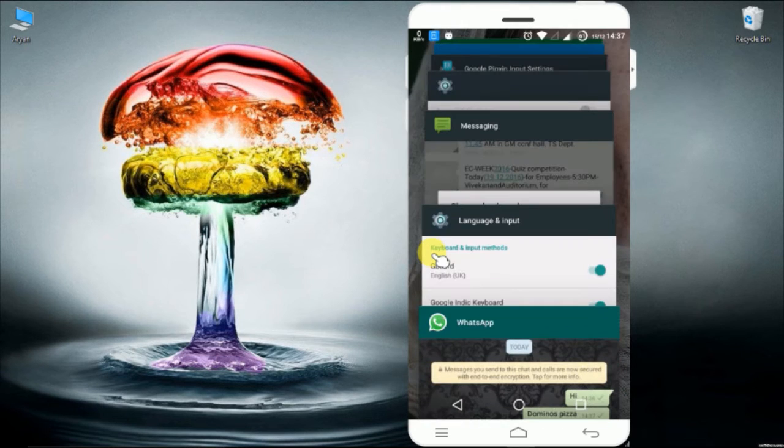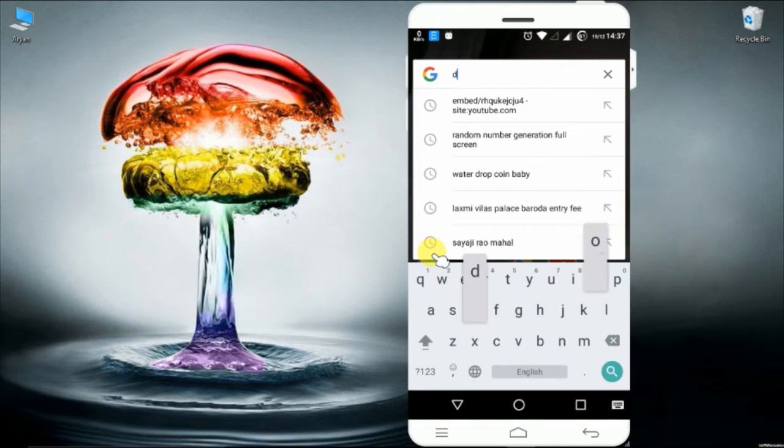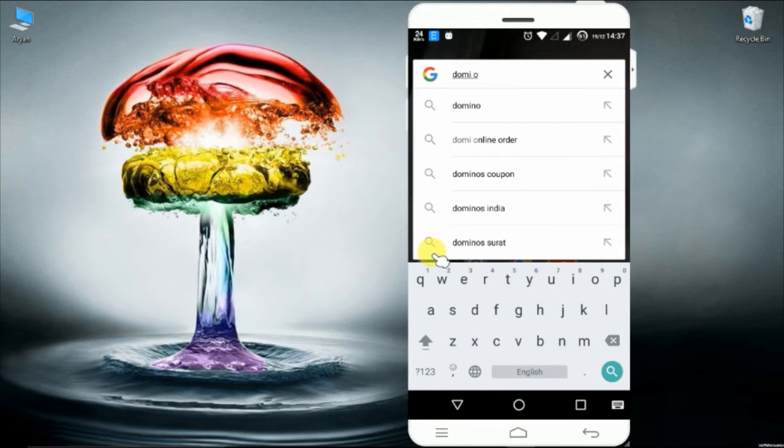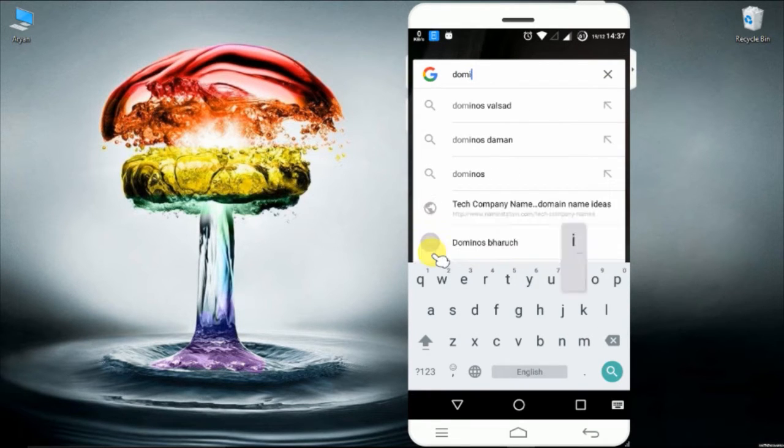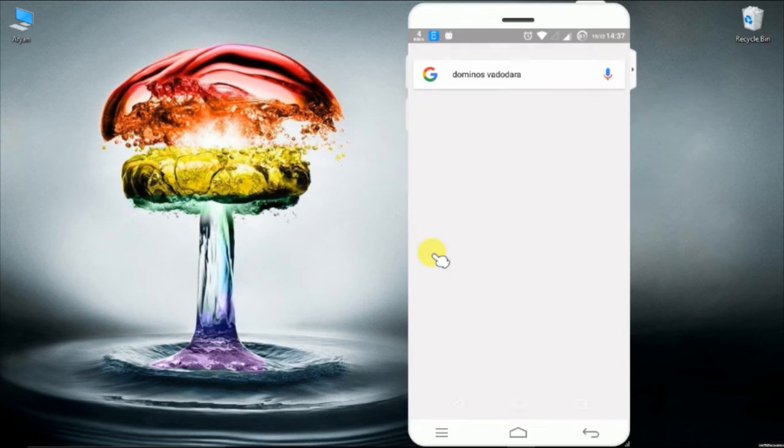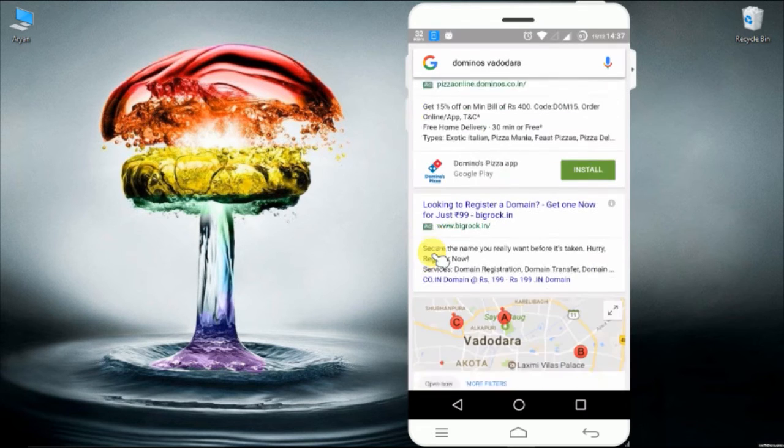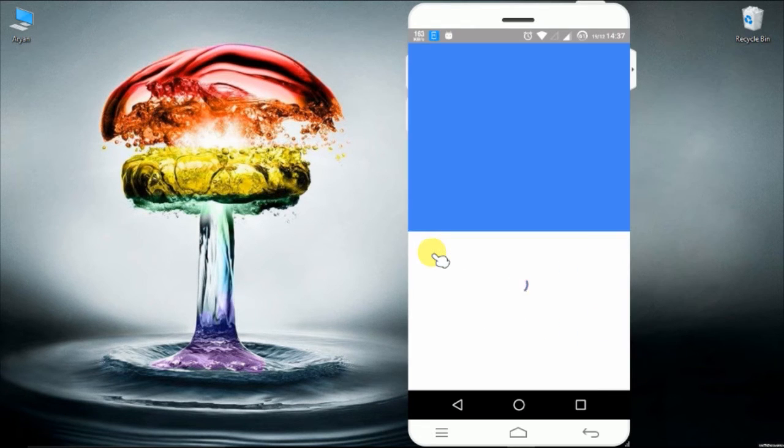For example, I am searching here for Domino's Pizza. And after copying it, I will go back to WhatsApp and paste it.